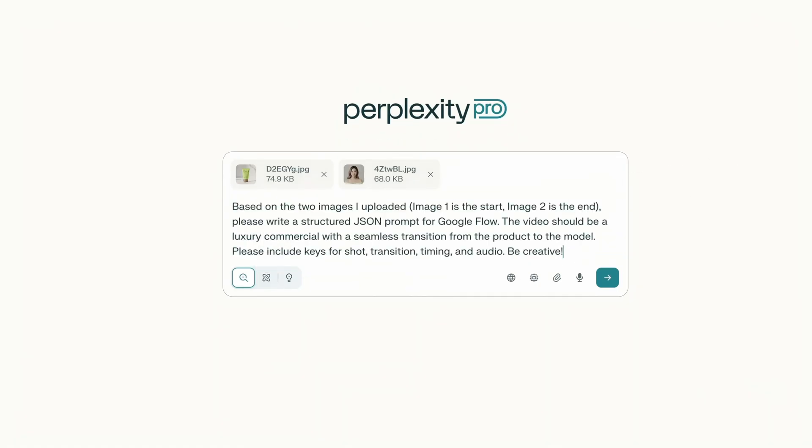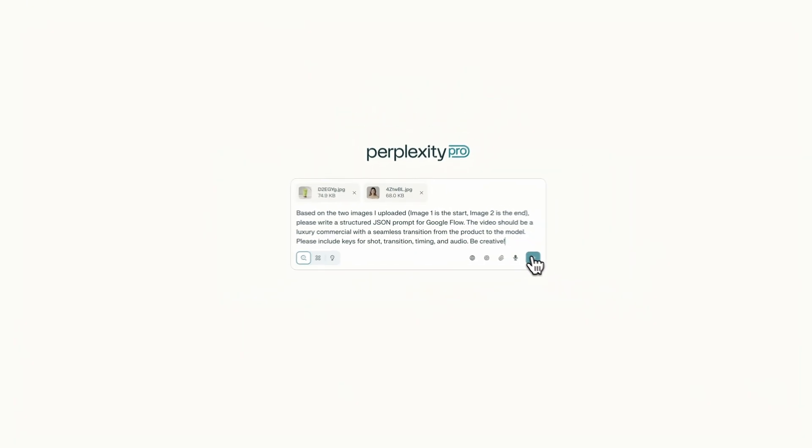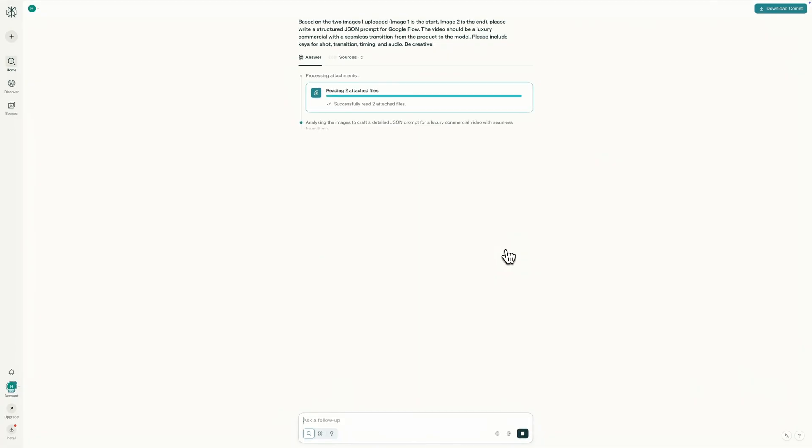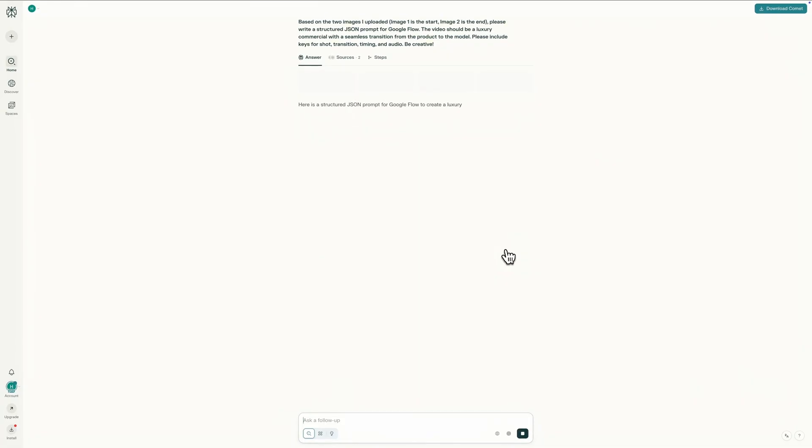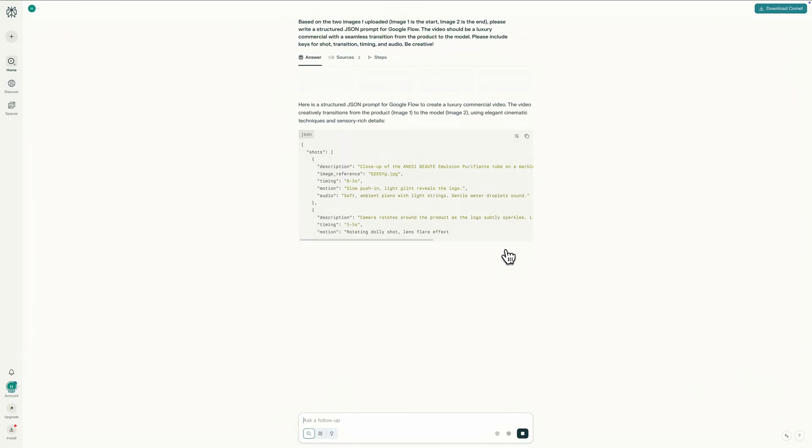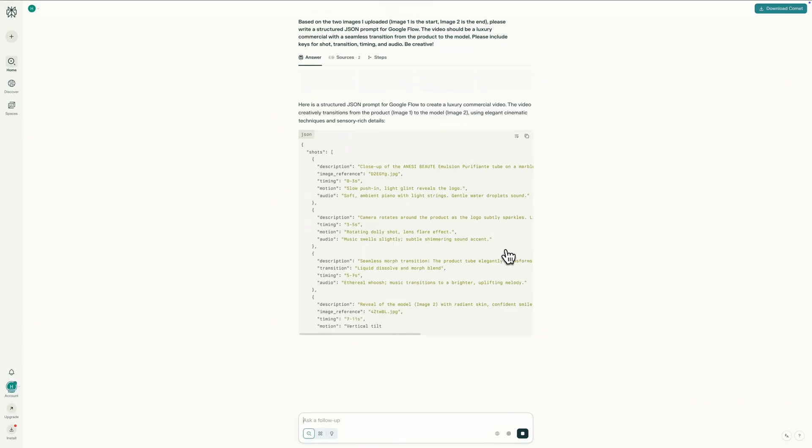I will ask it this: Based on the two images I uploaded, image one is the start, image two is the end, please write a structured JSON prompt for Google Flow. The video should be a luxury commercial with a seamless transition from the product to the model. Please include keys for shot, transition, timing, and audio. Be creative. That's it. It's simple, clear, and tells the AI exactly what we want. It will think like a director and give us back a structured JSON with all the cinematic details and timings. I'll just copy that.